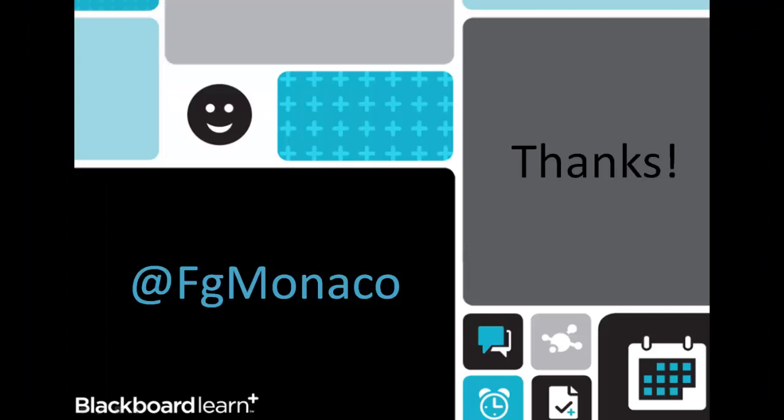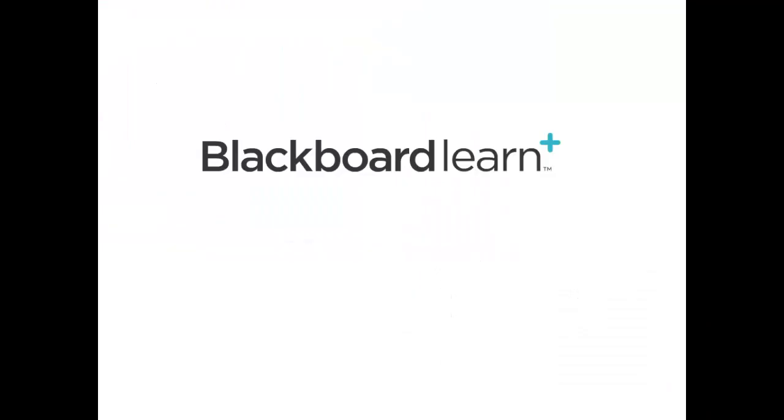So in conclusion Blackboard Drive makes your life a lot easier when it comes to managing your content in the LMS. You can treat your Blackboard files and folders just like any other content that's on your desktop. It's that simple. That wraps up this quick hit video. You can find me on Twitter or check out some of my other videos. Thanks for listening!